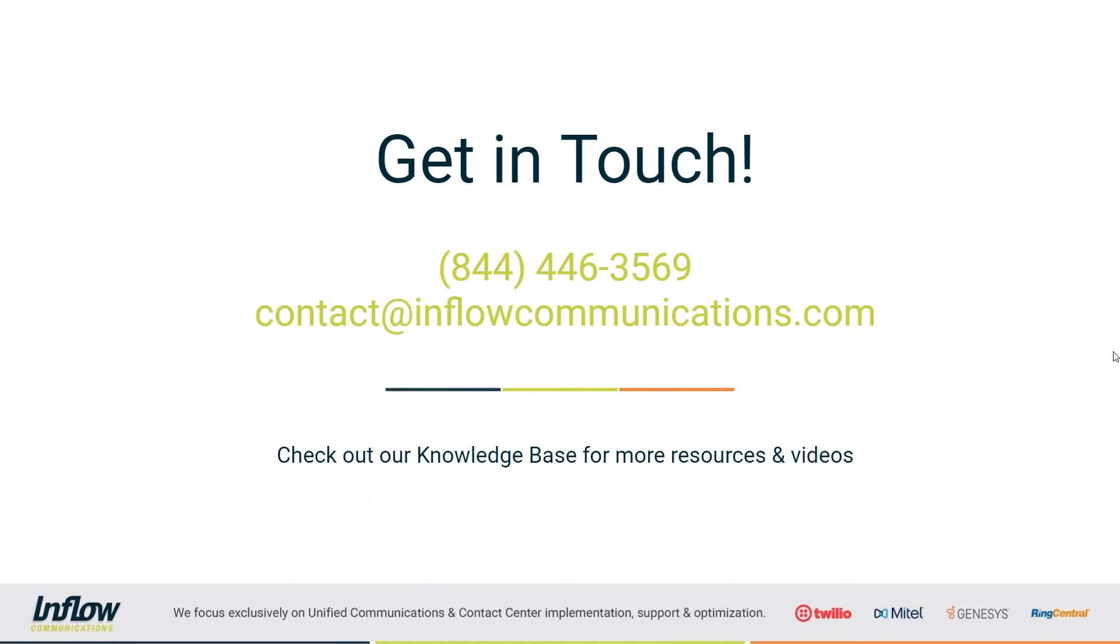So again, on behalf of Inflow Communications, my name is Tom. Thank you very much for taking the time to spend with us on this webinar today. And as always, I hope you have a wonderful day. Thanks, everybody.